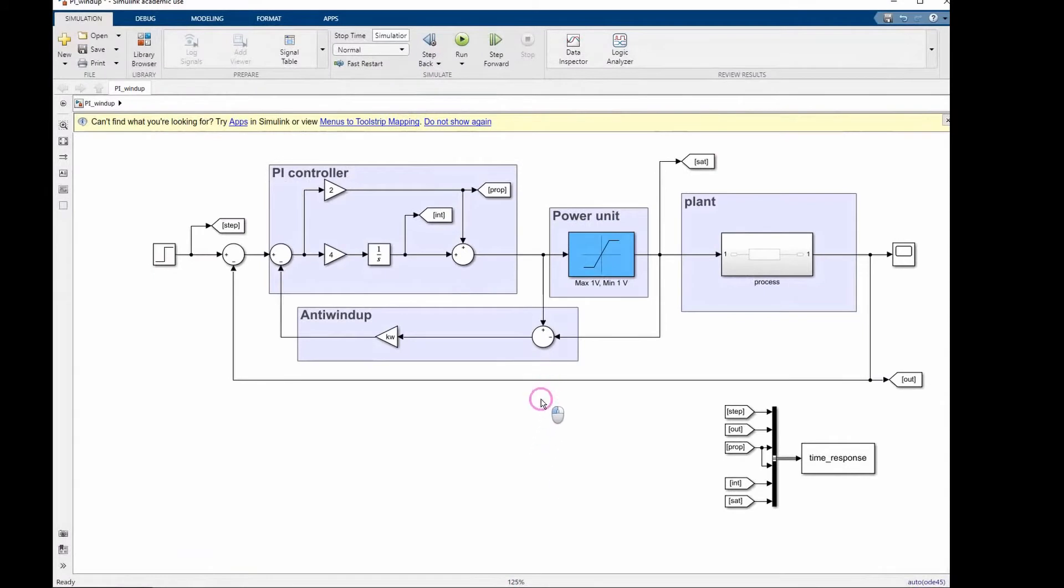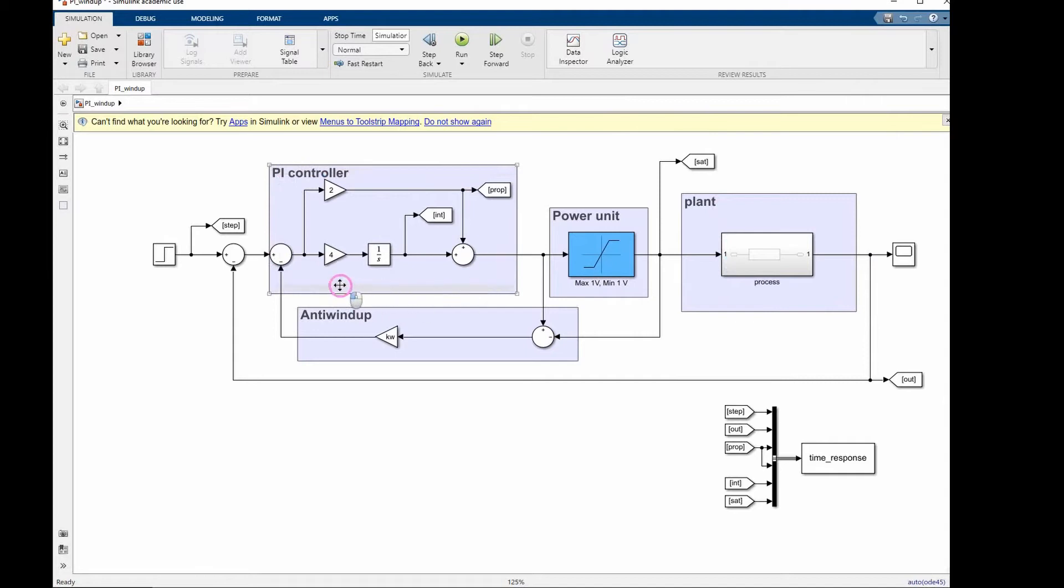The Simulink model has the plant we want to control. There is a process here, and here we have a PI controller, the I line and the proportional line.